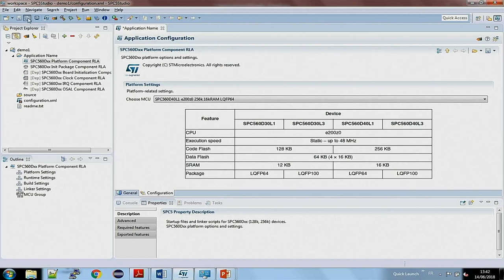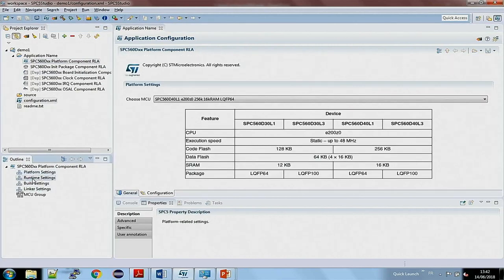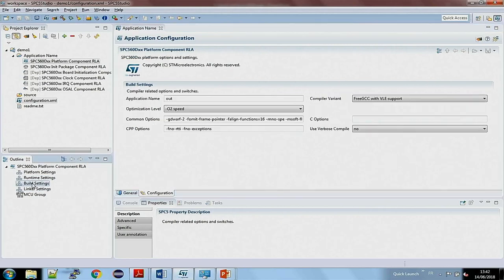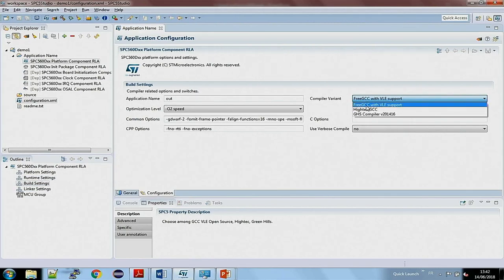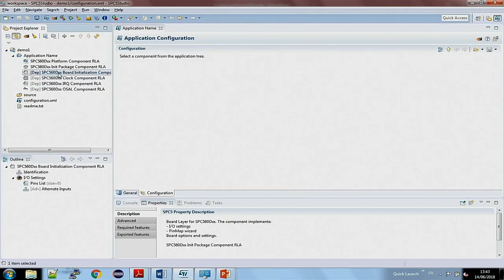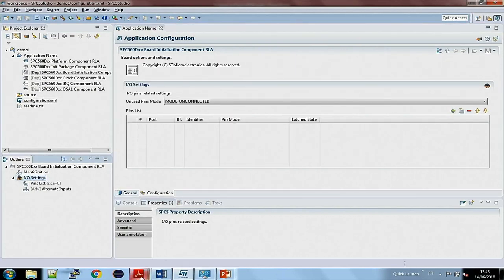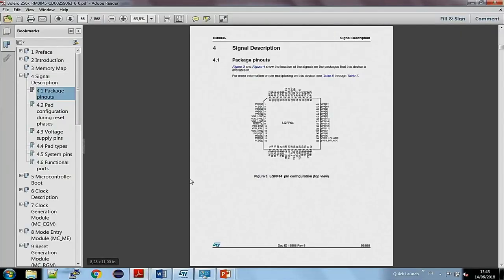The configuration works like this: first you choose the component inside the application tree, then you go inside the outline to choose the group of properties you want to modify, and from there you can modify the value. For example, here I have three different compilers and I can choose one of them. Then I save the application. This board initialization component is responsible for the I/O signals inside the MCU. The I/O signal definition is provided inside the reference manual.